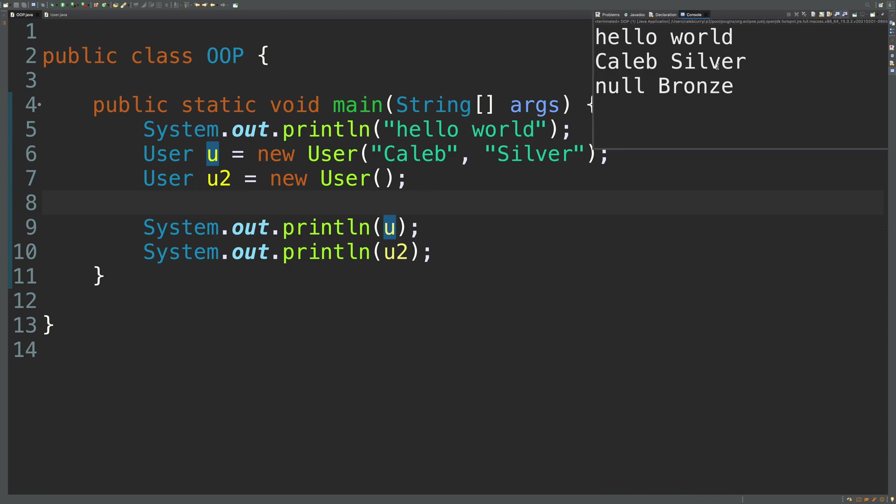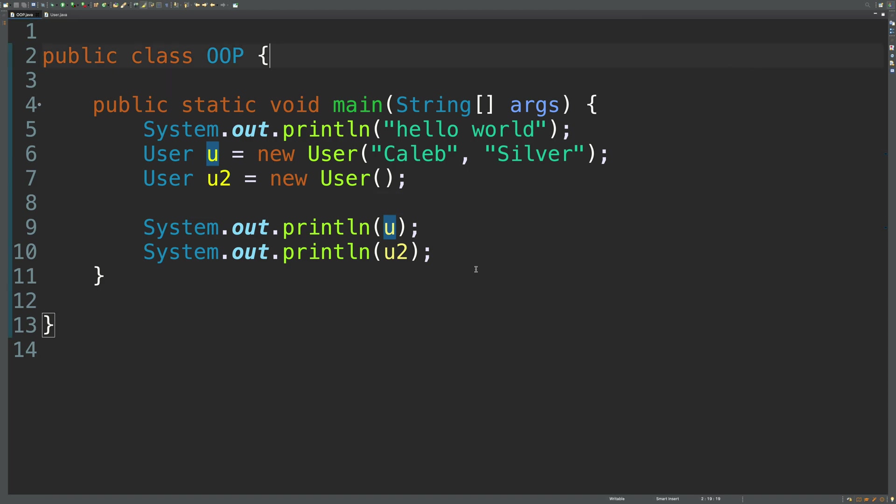And we do get Caleb silver and then null bronze. And that's because we didn't define a name for u2.